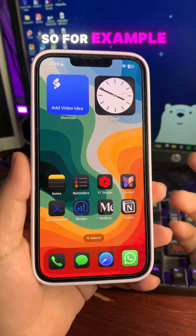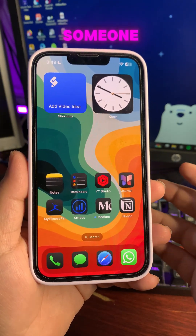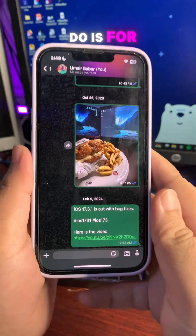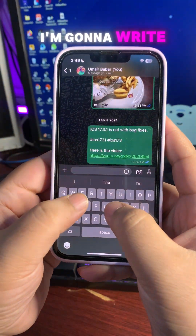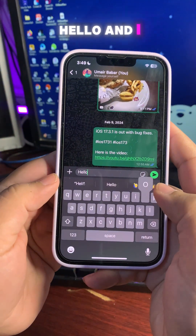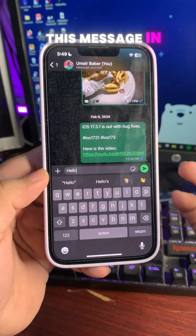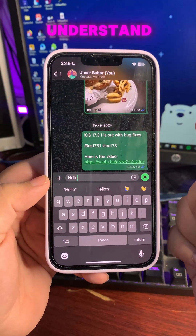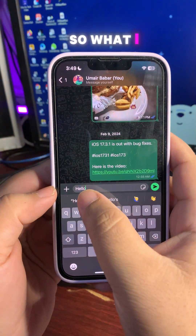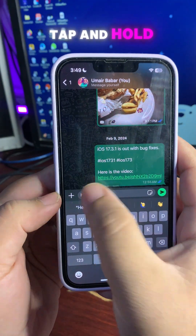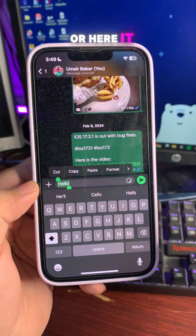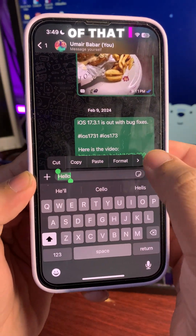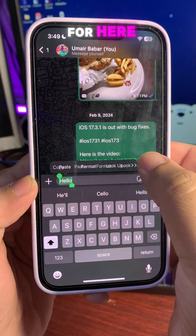For example, you are talking to someone and you don't understand their language. What you can do is write 'hello' and you want to write this message in some other language so the other person can understand. You can tap and hold or double tap and it will open a new menu.